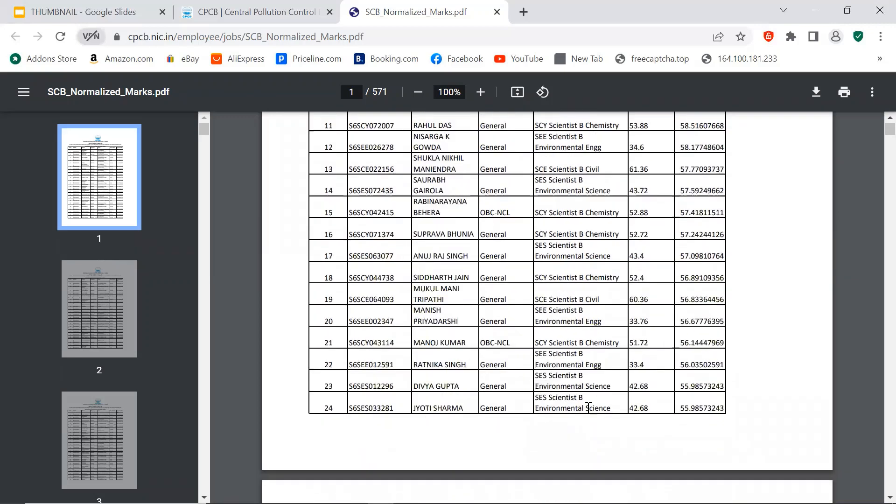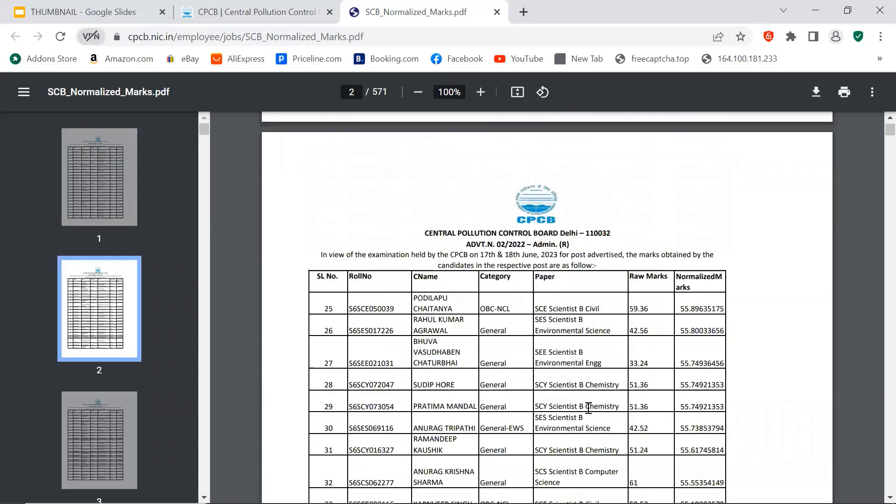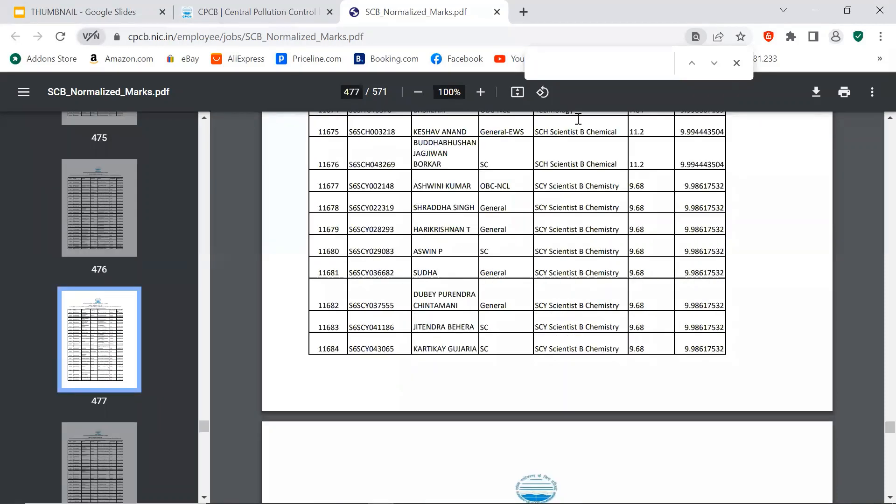So you can simply do CTRL-F and search your name, whatever your name is, put it here and search how many marks you'll get. I will give the link in the description. Serial number and roll number wise, whatever is there - Scientist B Chemistry, Scientist B Chemical.